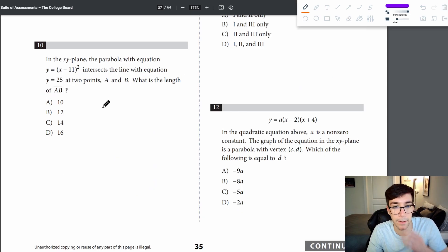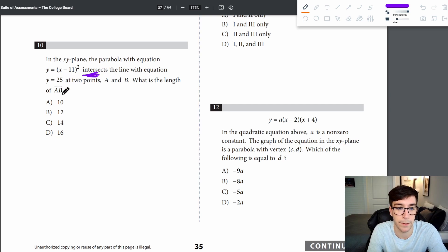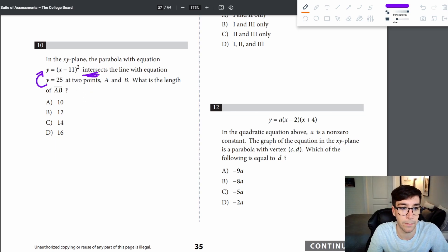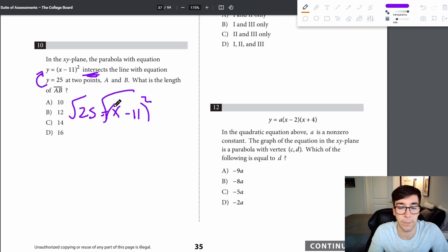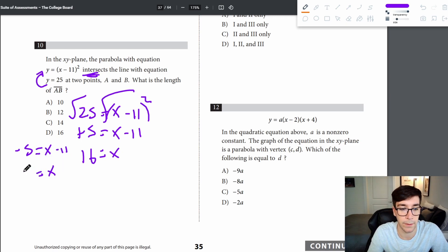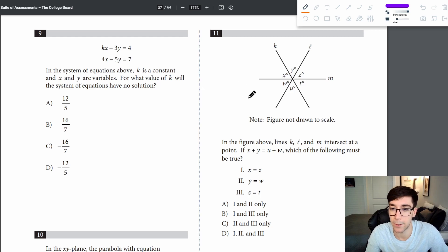Problem 10: the parabola y equals (x minus 11) squared intersects y equals 25. Setting them equal: 25 equals (x minus 11) squared. Taking the square root gives x minus 11 equals plus or minus 5, so x equals 16 or x equals 6. The length of segment AB is 16 minus 6 equals 10 — answer is A.